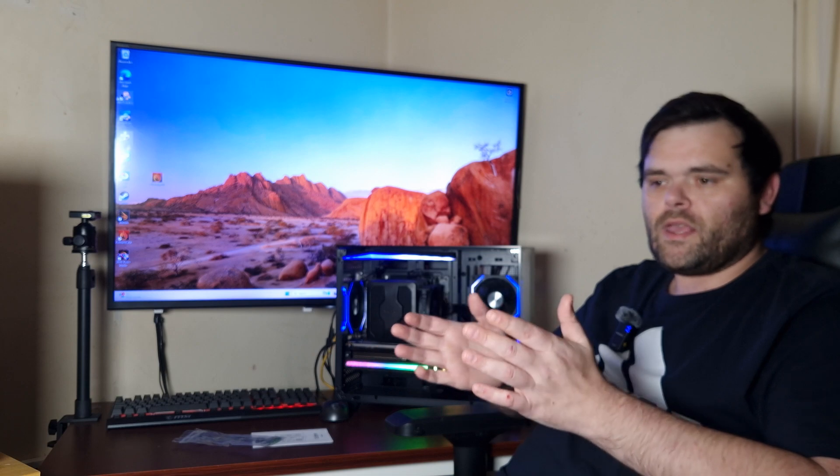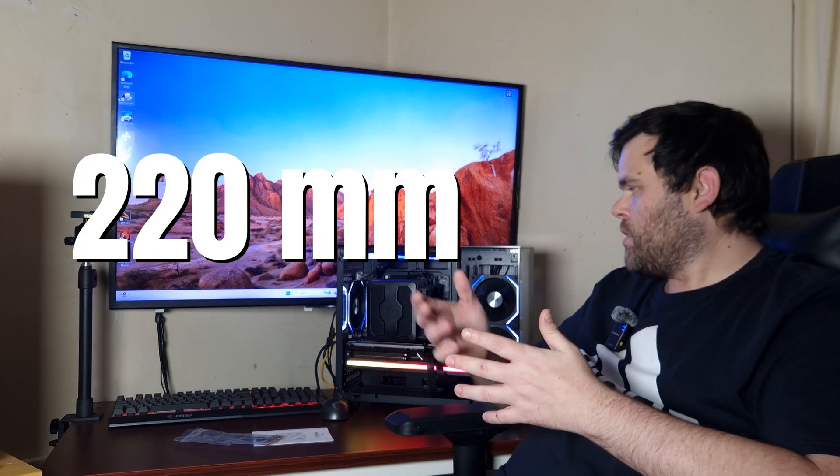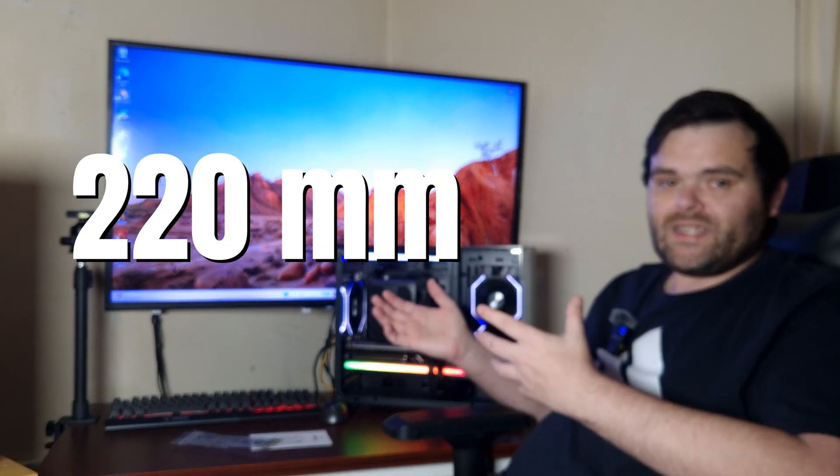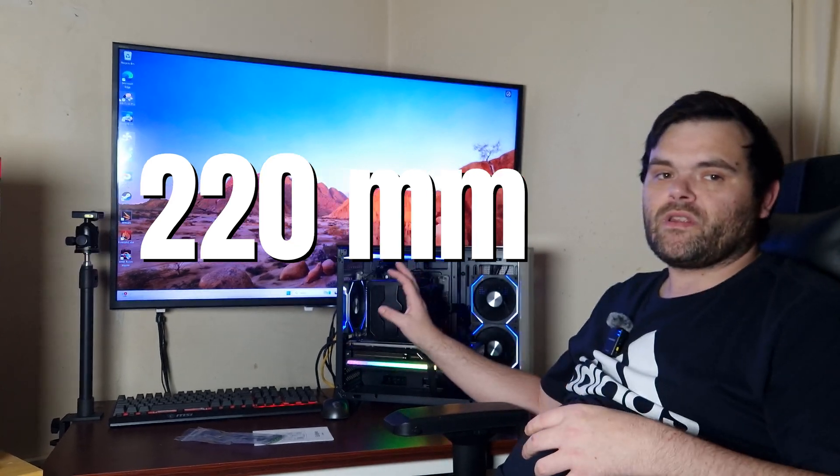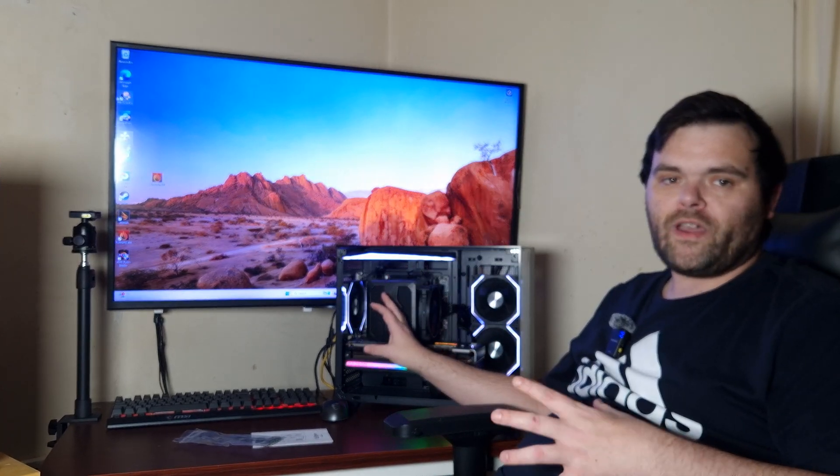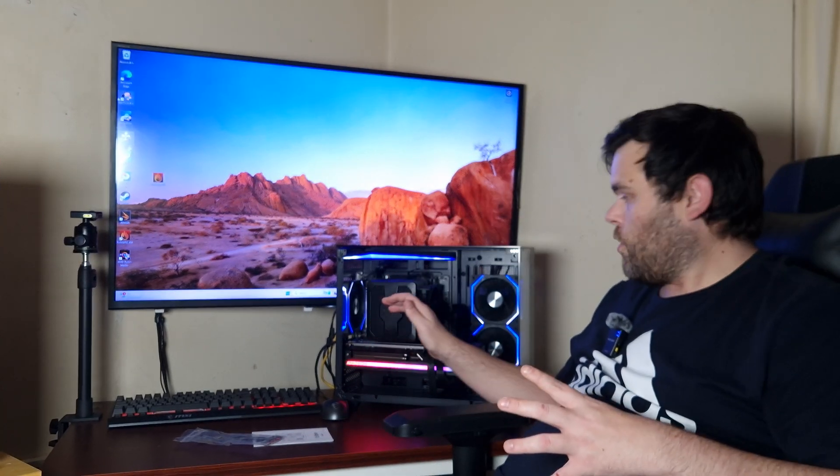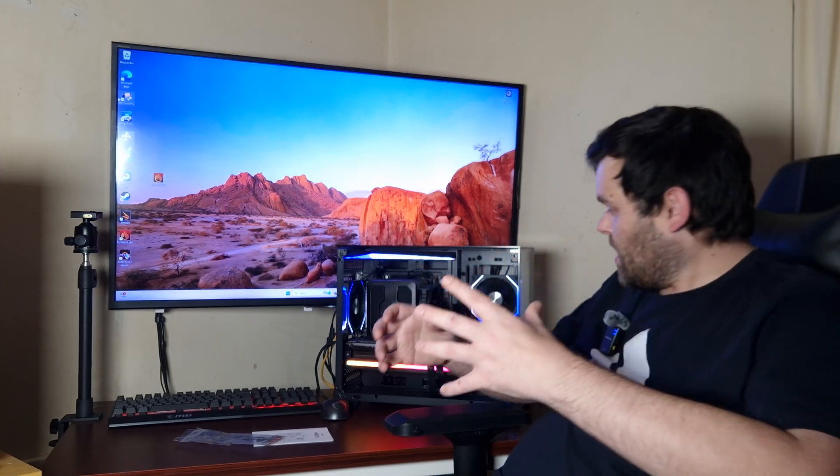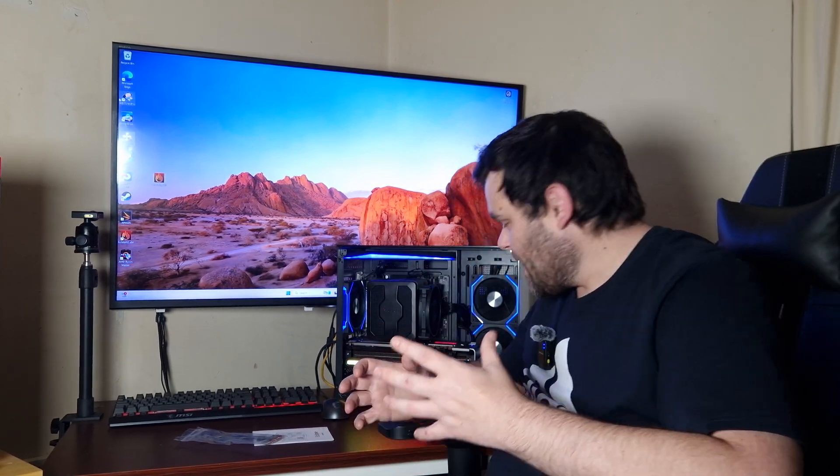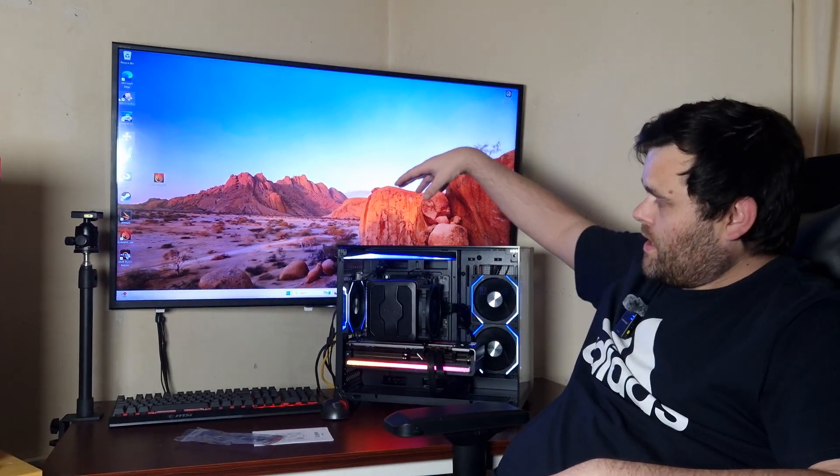It does support big power supplies, but obviously there's going to be a length exception. For CPU coolers, that's exactly the same. I wouldn't put a Dark Rock Pro 5 in here. I would go with an AIO and put it on the side because it does look like it supports a 240mm or a 280mm AIO. It would look fantastic, and obviously the panoramic glass looks absolutely amazing as well.